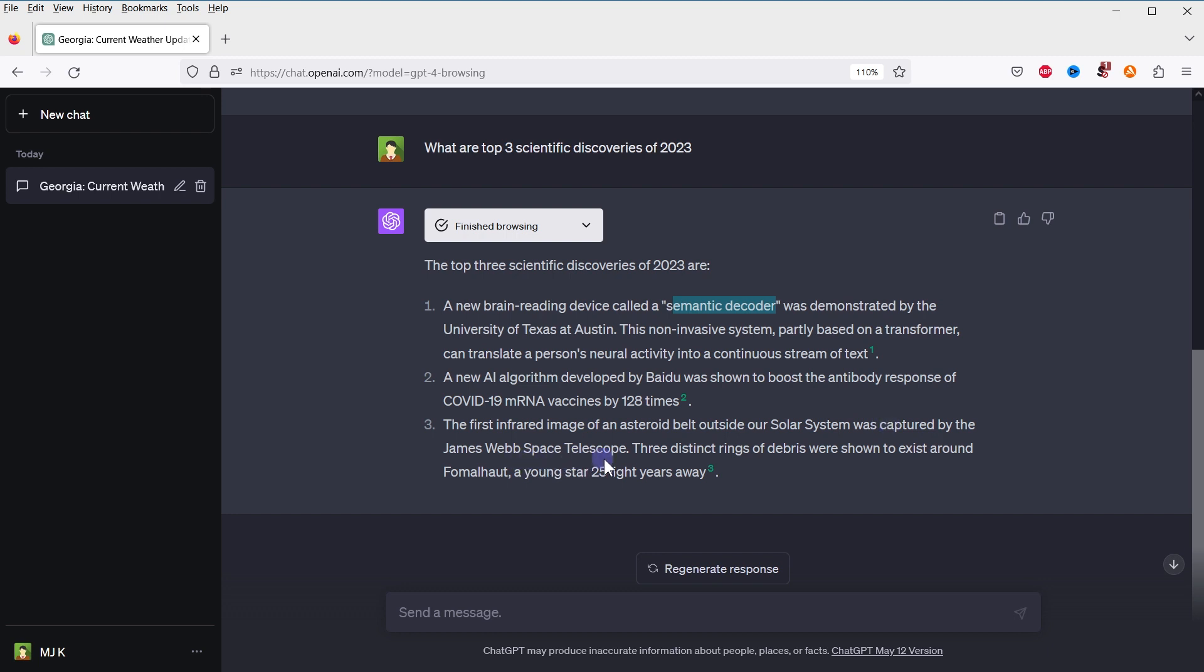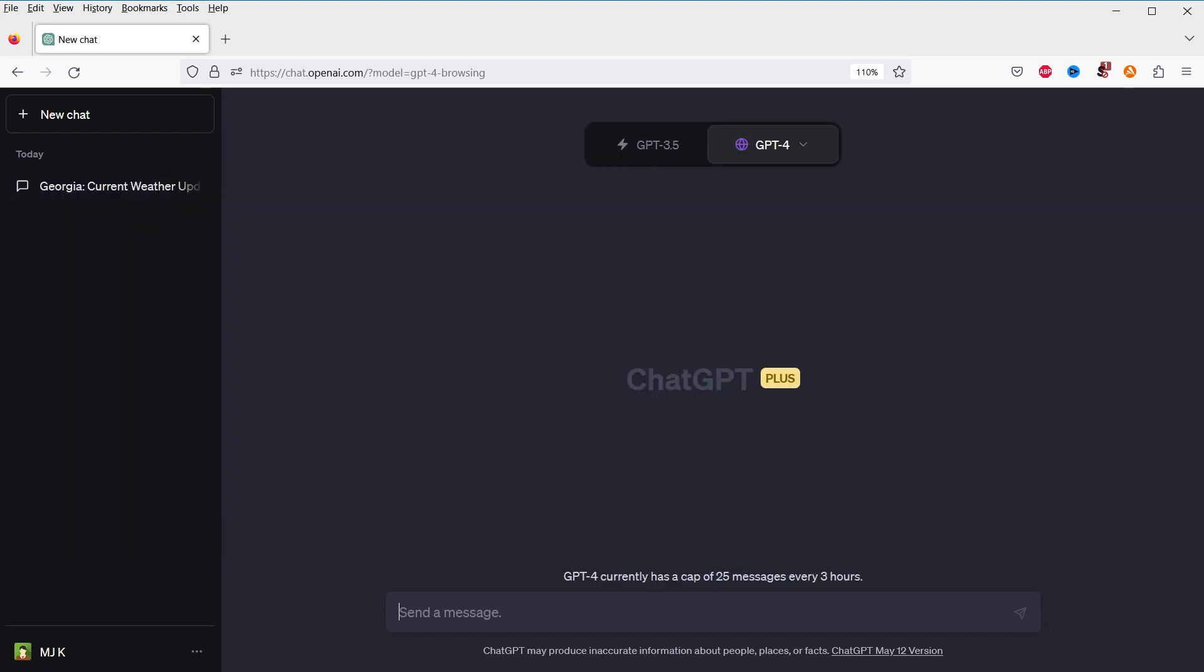It allows the AI to look up specific articles, blog posts, papers, and other sources of information on the internet. This can be useful for in-depth research on specific topics. The AI can read, summarize, and provide insights on articles, blog posts, papers, and forum threads that it finds on the internet. This can be helpful for understanding long or complex documents.